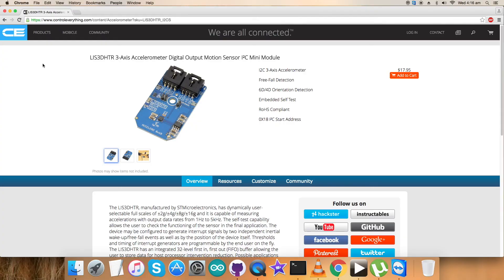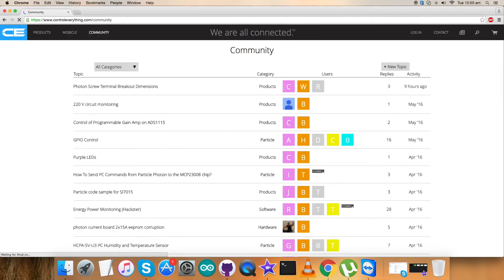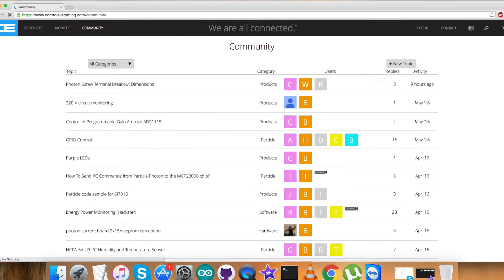You can also have the code from the Github repository, and the repository is control everything community. You can have queries on controle​verything.com. You can contact them.